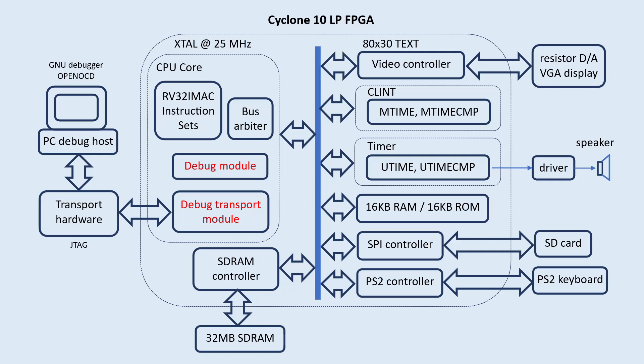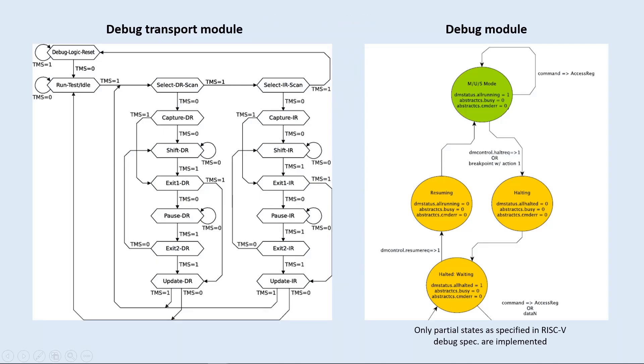The debug transport module handles the JTAG protocol from the host and talks to the debug module as well. The debug module handles most of the debug decision-making and traffic, and in turn talks to the RISC-V core. And this slide just shows what protocols each module handles.